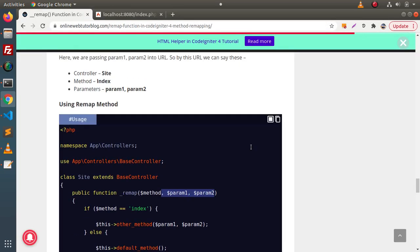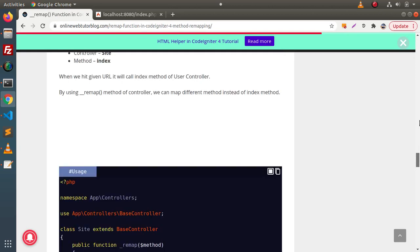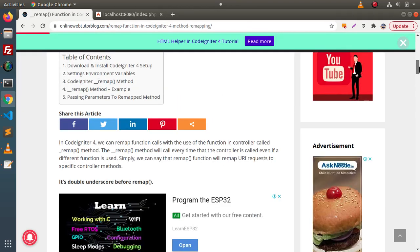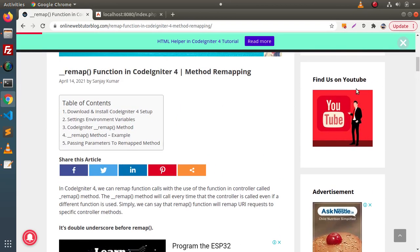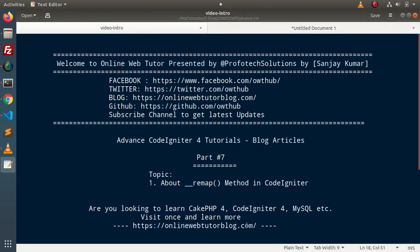This is all about the remap method in CodeIgniter. By the help of the remap method, you can easily and dynamically remap methods during URL binding. Thank you for watching and have a great day.